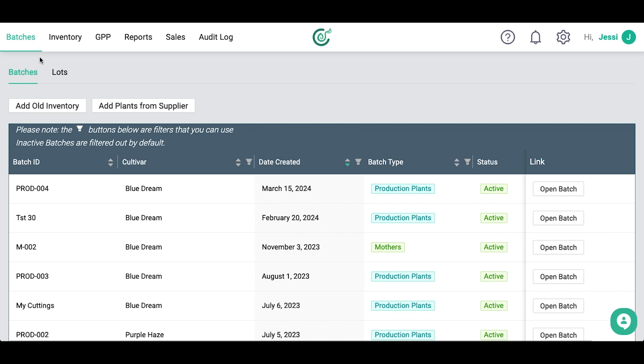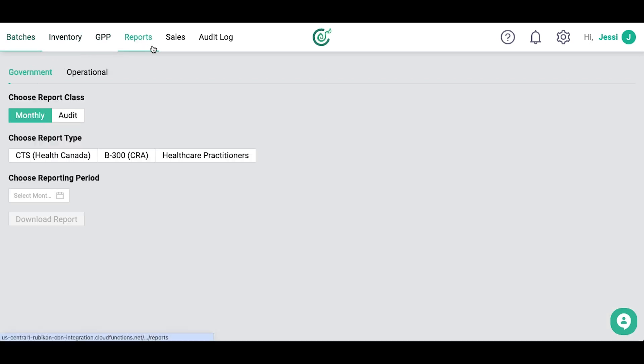First, click the Reports tab near the top of the browser. Now, select the report you need.